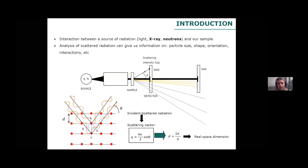Scattering techniques are based on the interaction between a source of radiation — which can be light, X-rays, or neutrons — and the particles in our sample. We analyze the scattered radiation so that it can give us information on particle size, shape, orientation, interactions between particles, and so on.